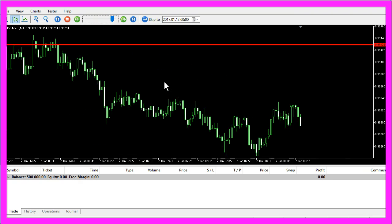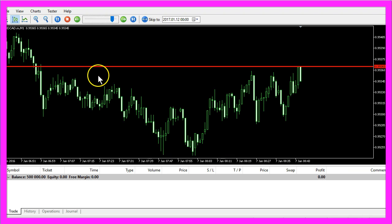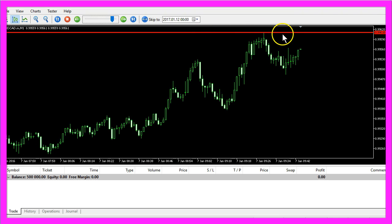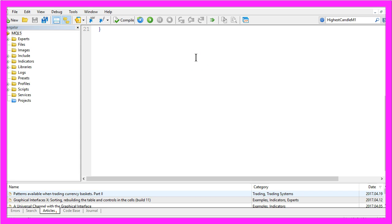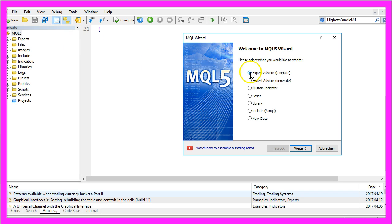To create an Expert Advisor that will draw and move the object to the highest candle, click on the little button here or press F4 on your keyboard to open the Meta Editor. Then click on File, New, and select Expert Advisor from Template.